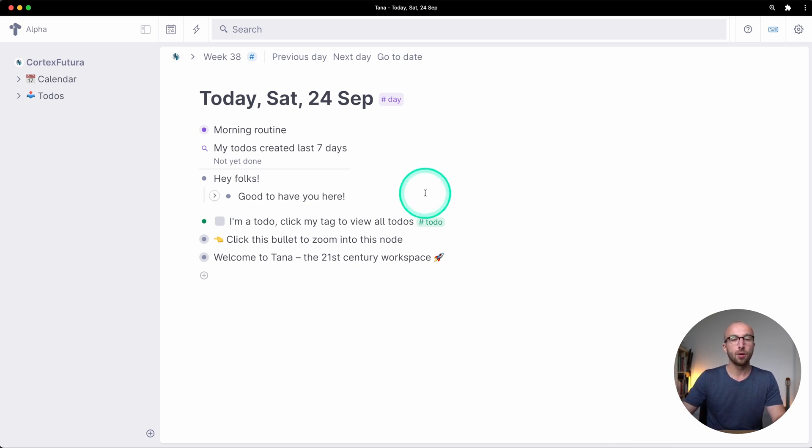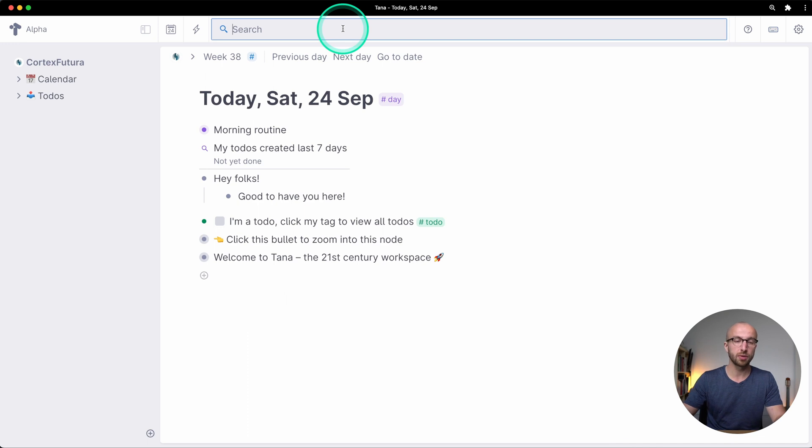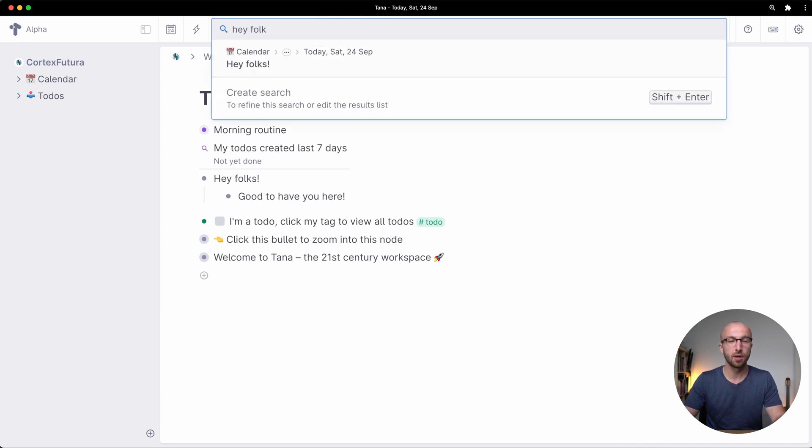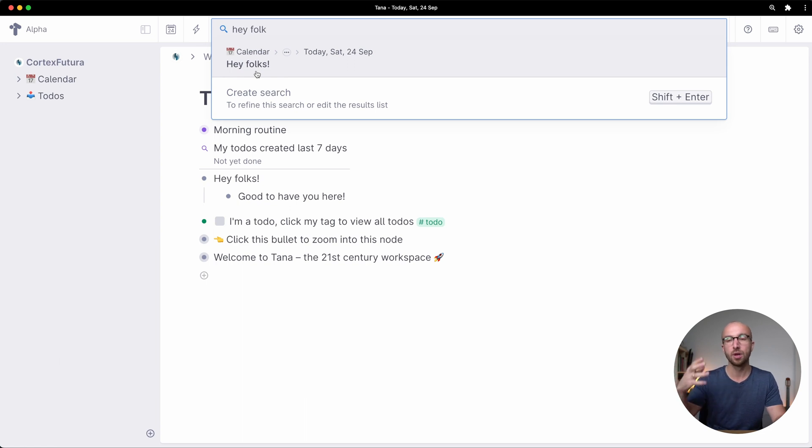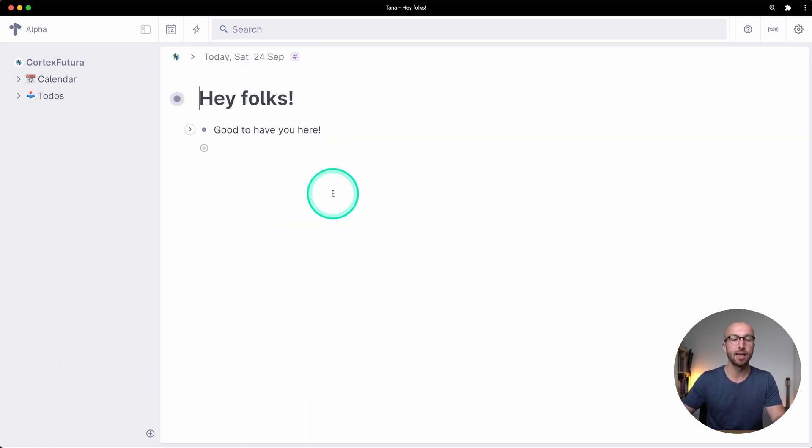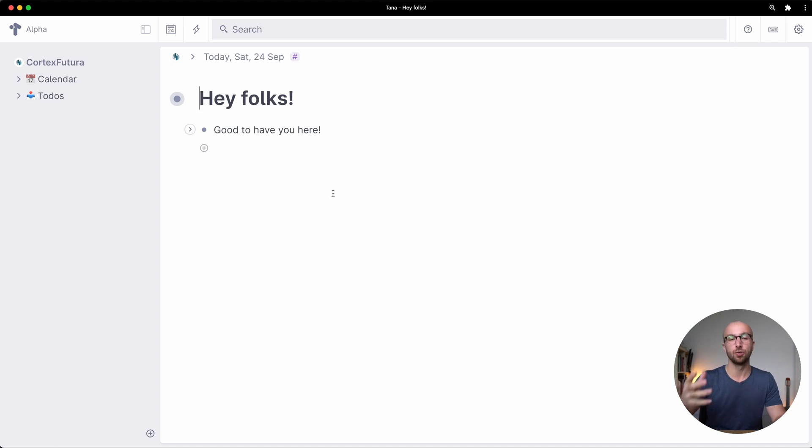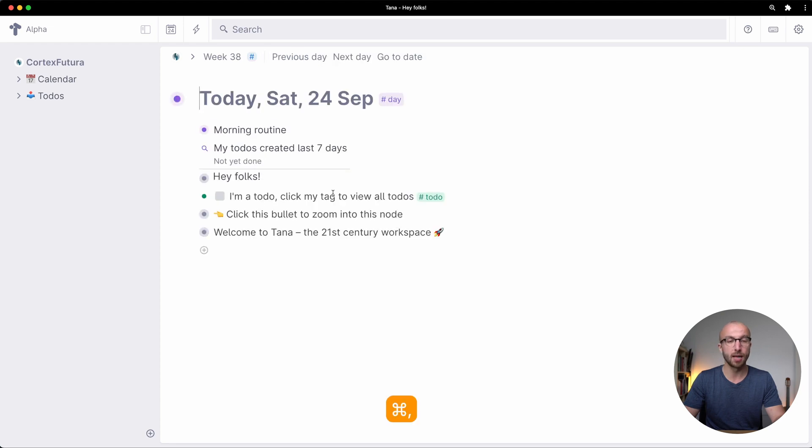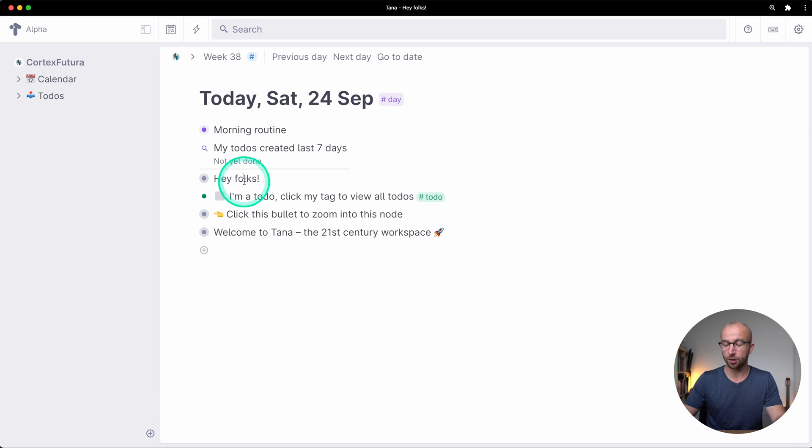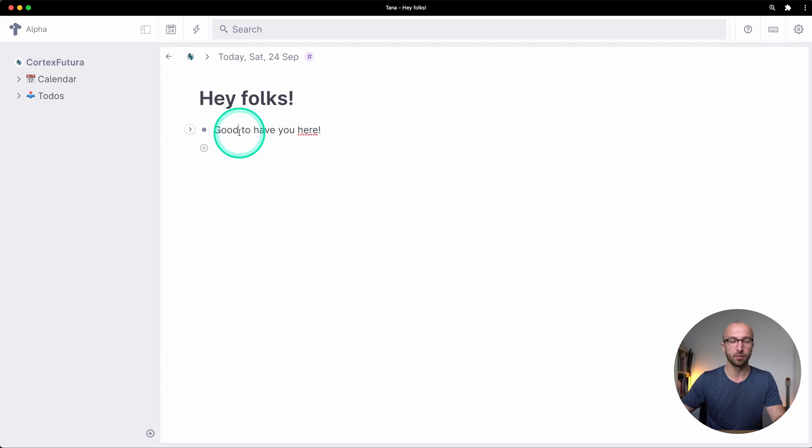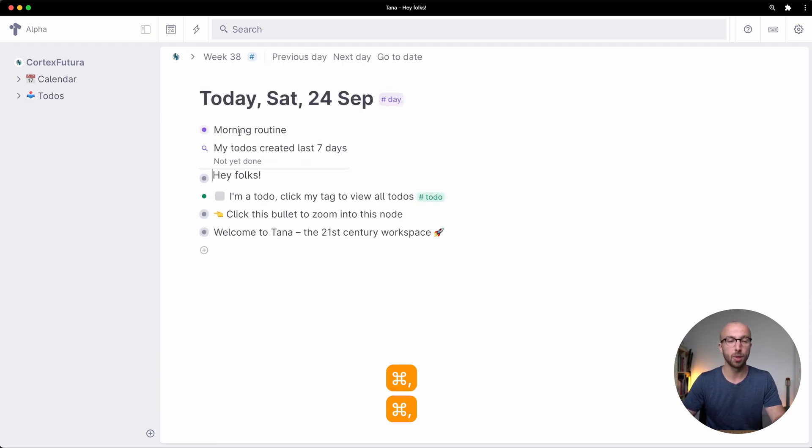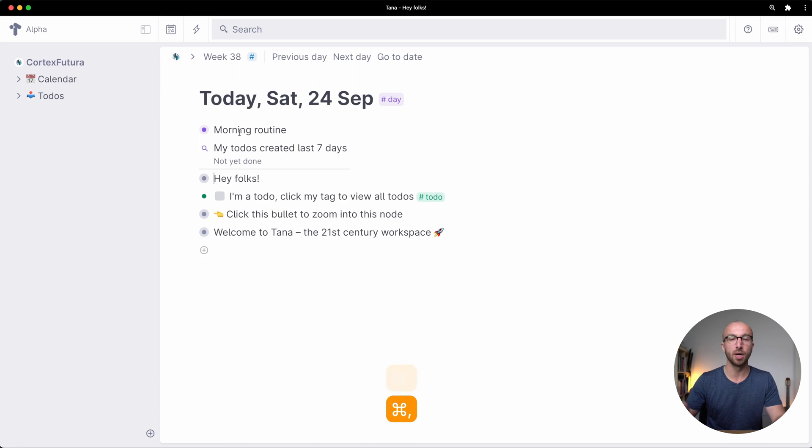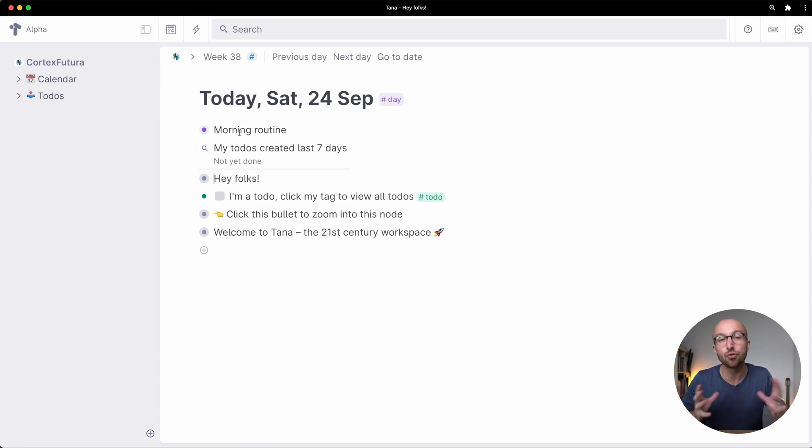Then we have the search here so I can search for hey folks and it shows me here in the search bar that a node with the text hey folks already exists. I can click this and it jumps to that node and zooms it in. I can zoom out of that node by typing command comma and I can zoom into nodes by command period that takes me to the next higher or lower indentation level in terms of focus. So command period, command comma, up and down the indentation tree.